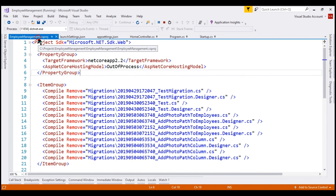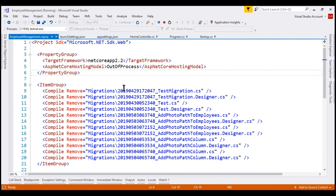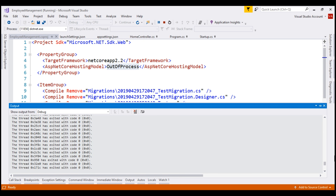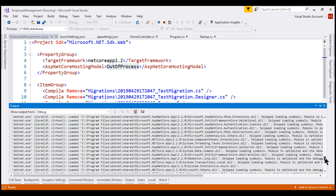So, if we take a look at our project file, notice we are using out-of-process. The process that is dumping all this information is .NET.exe. If you have used the in-process hosting model, then instead of .NET.exe, you would see IIS Express.exe dumping all this information.